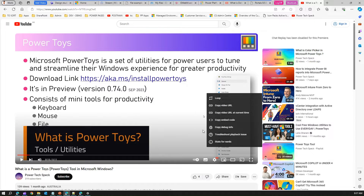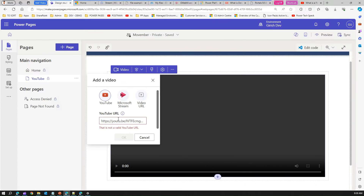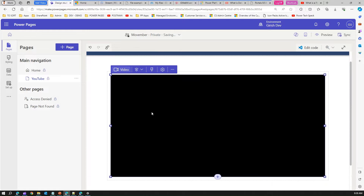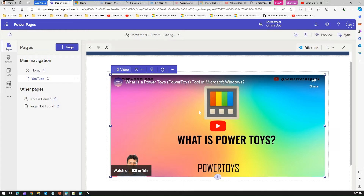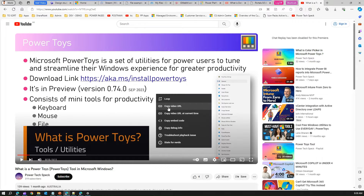Why does it fail? Because of the URL format from the right-click option. Instead, you need to use the browser bar URL. If you copy from the browser bar and paste it, it gets recognized. So you need to use the browser URL — you can't do a right-click and copy video URL because it does not have the domain youtube.com.